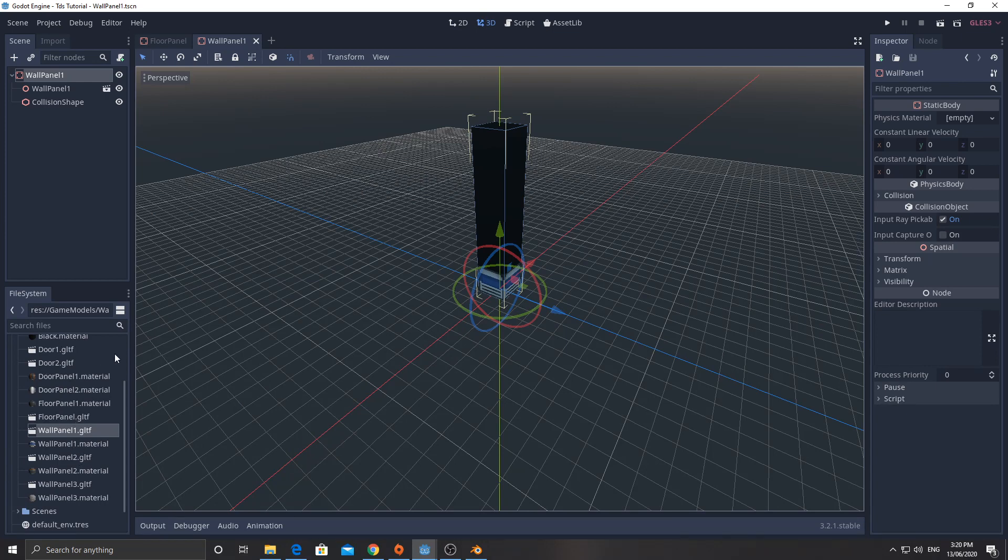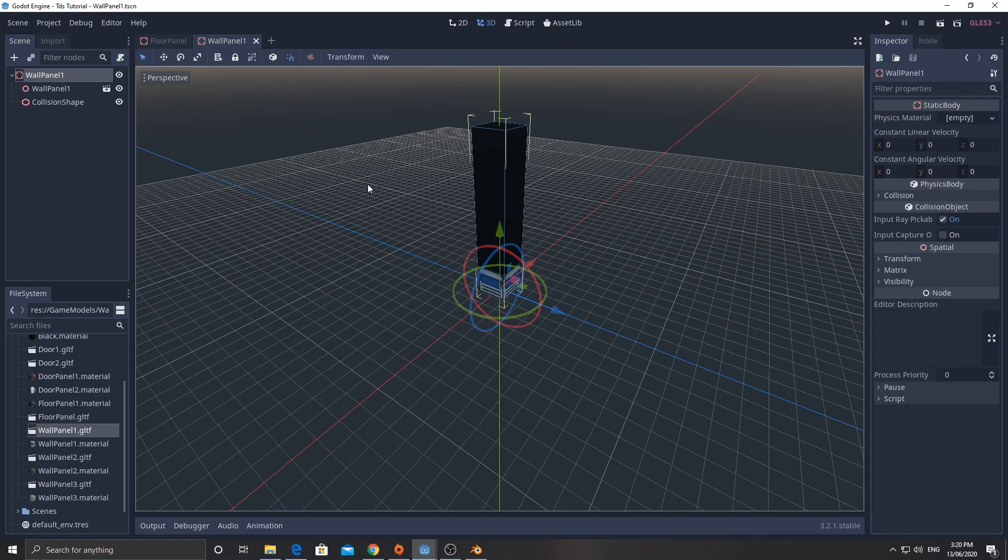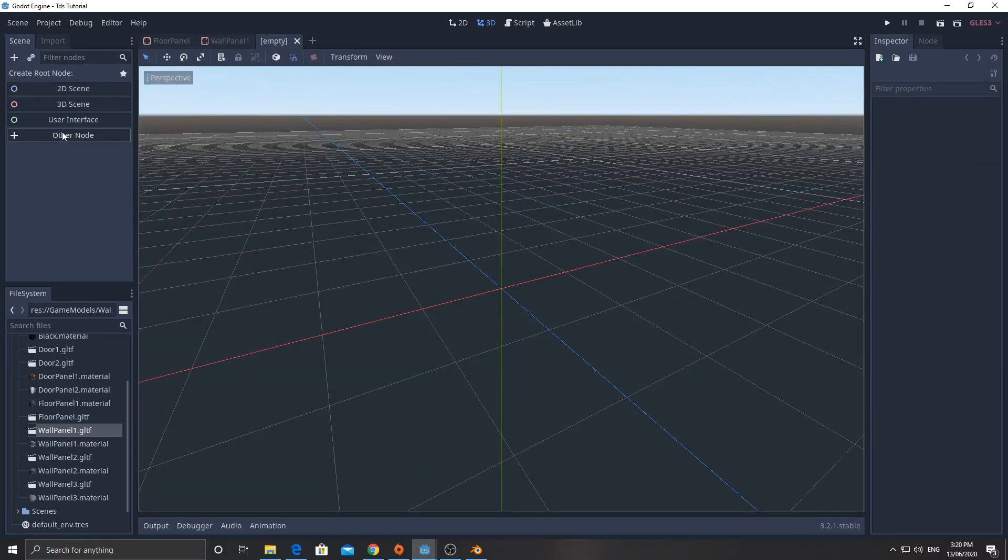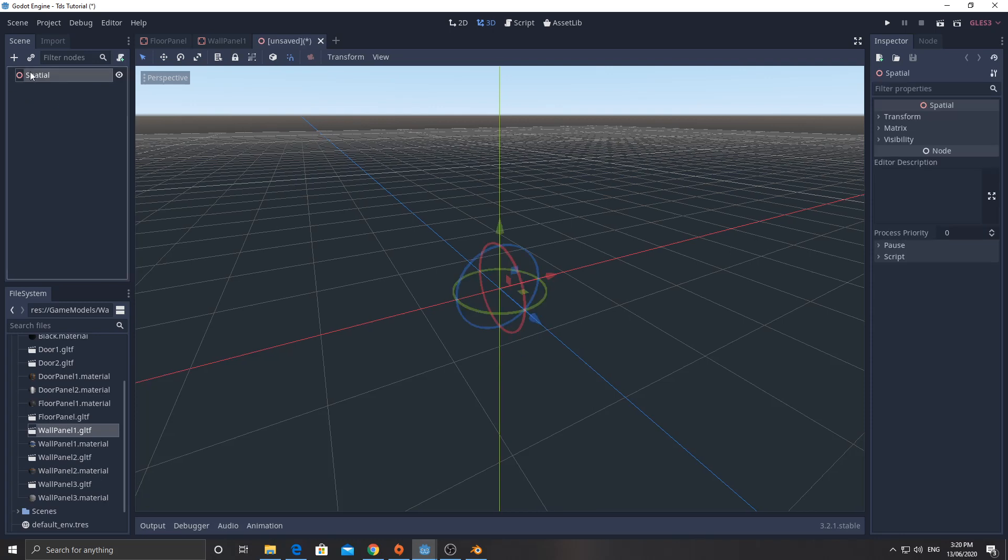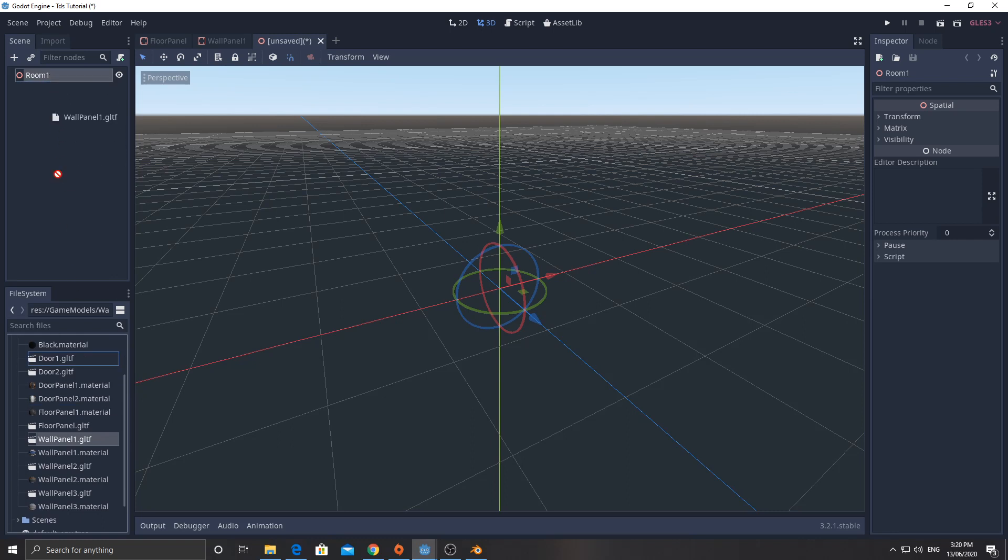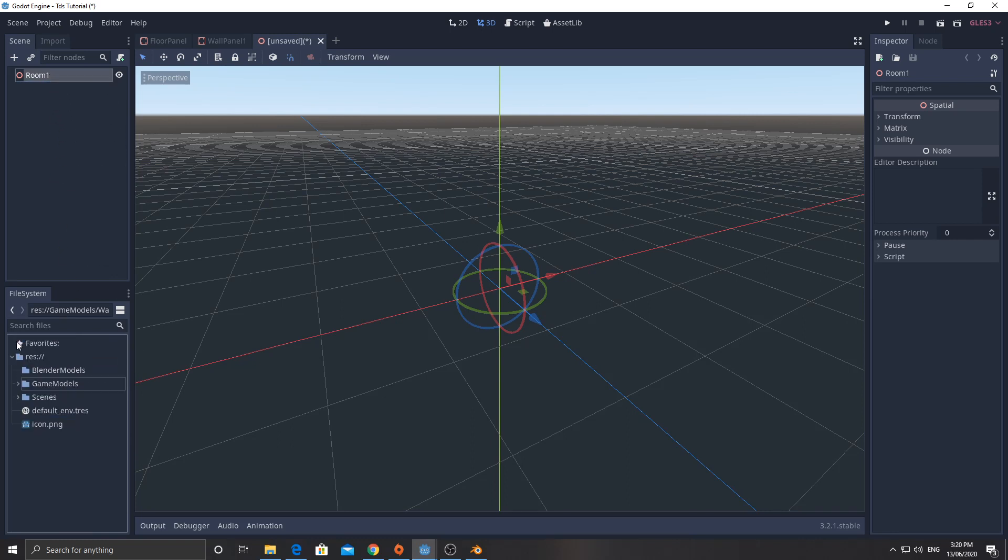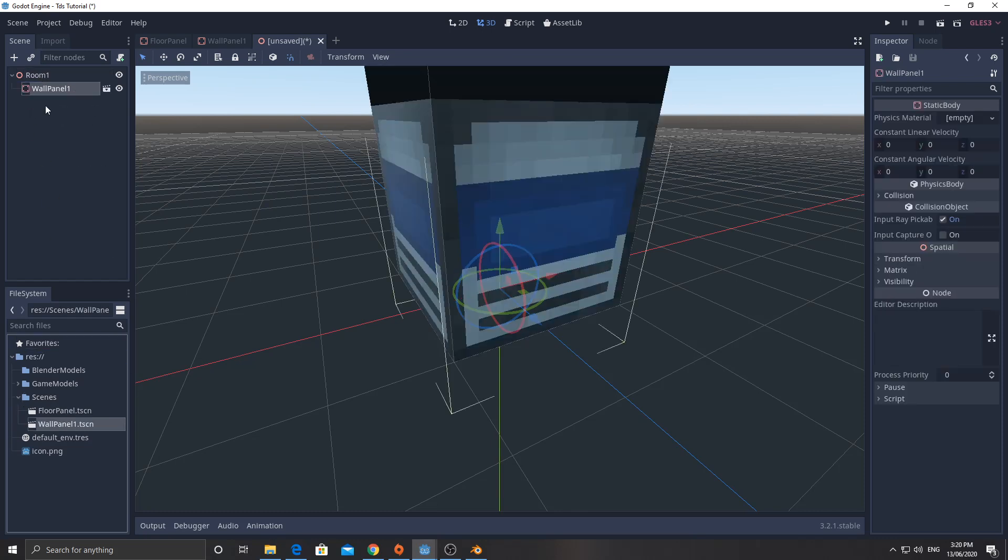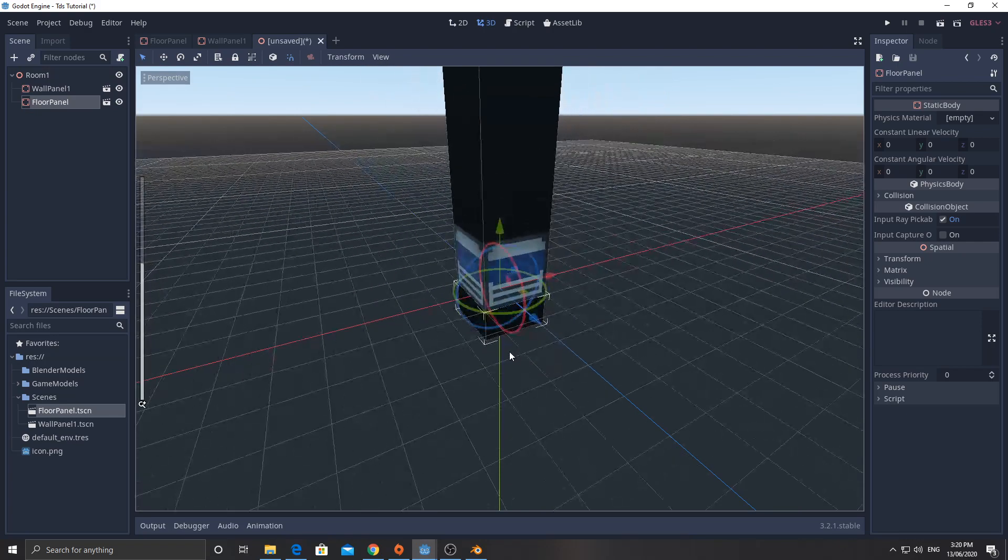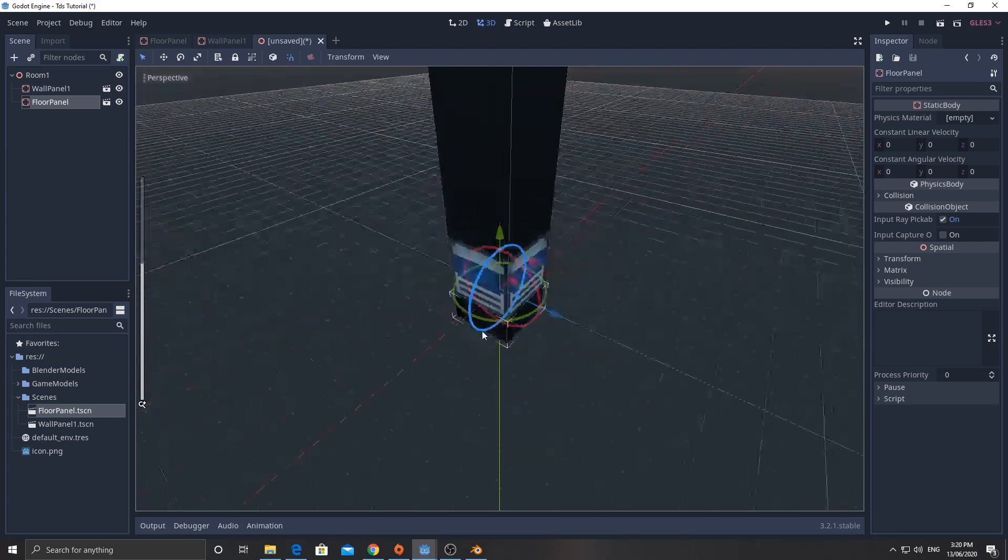But I am going to go ahead and make a new scene. And this is just going to be a 3D scene. I'm going to call this room 1. Now, I might be more descriptive in my rooms later, but you'll see what I'm going to do here. I'm going to bring in wall panel 1. No, wrong one. Go back here. I'm going to go to my scenes. I'm going to bring in wall panel 1 and floor panel 1, like that. Now, when I've got these in here, I can actually move them around.